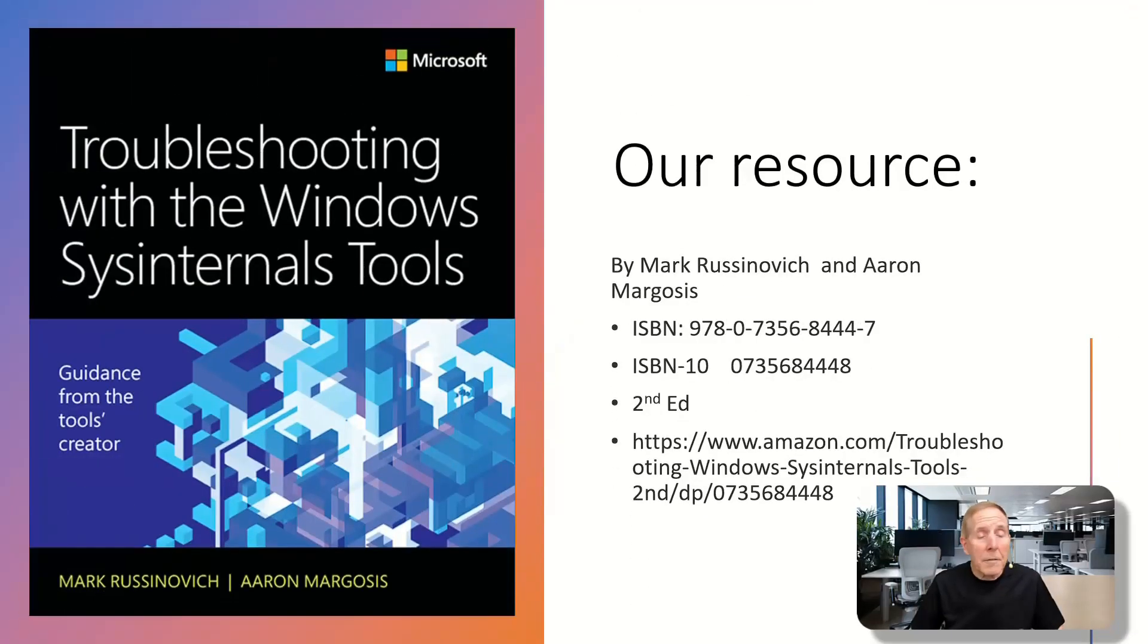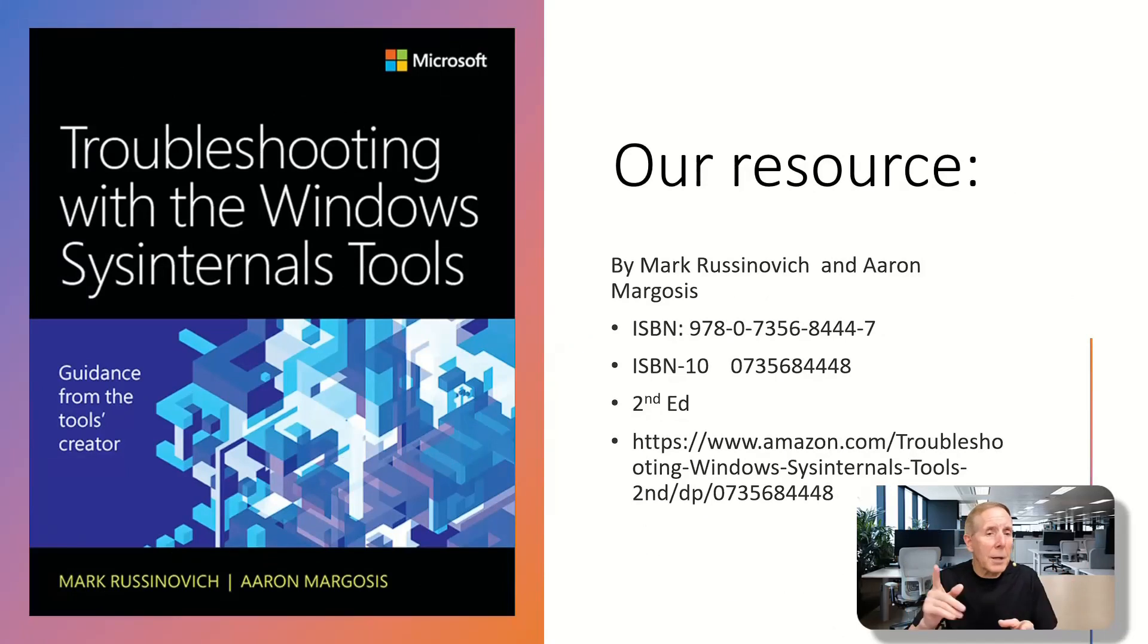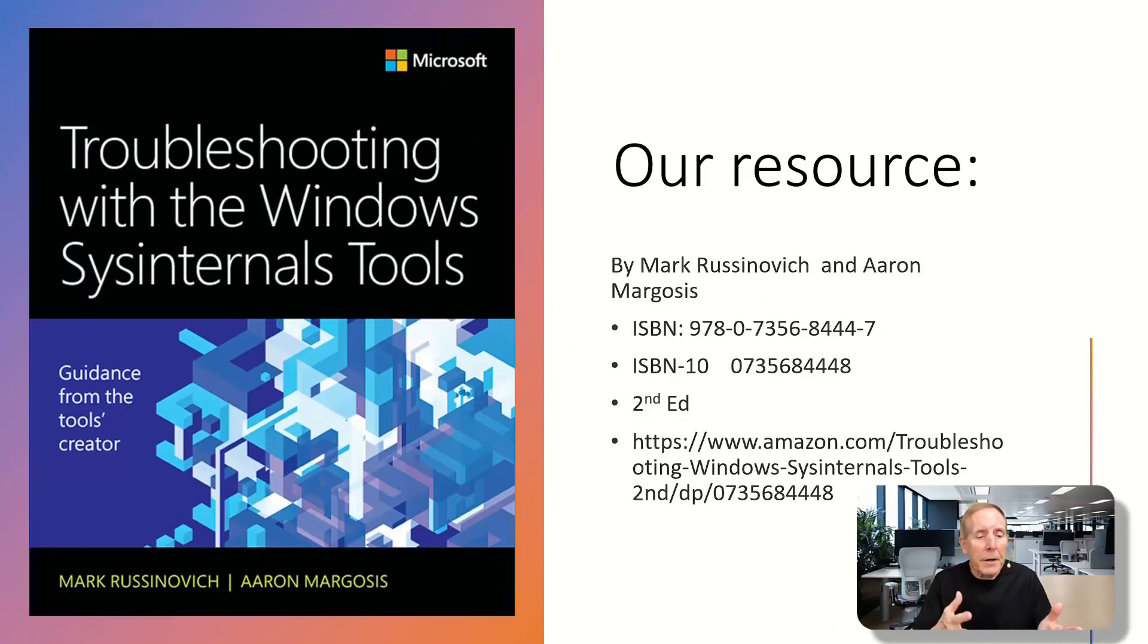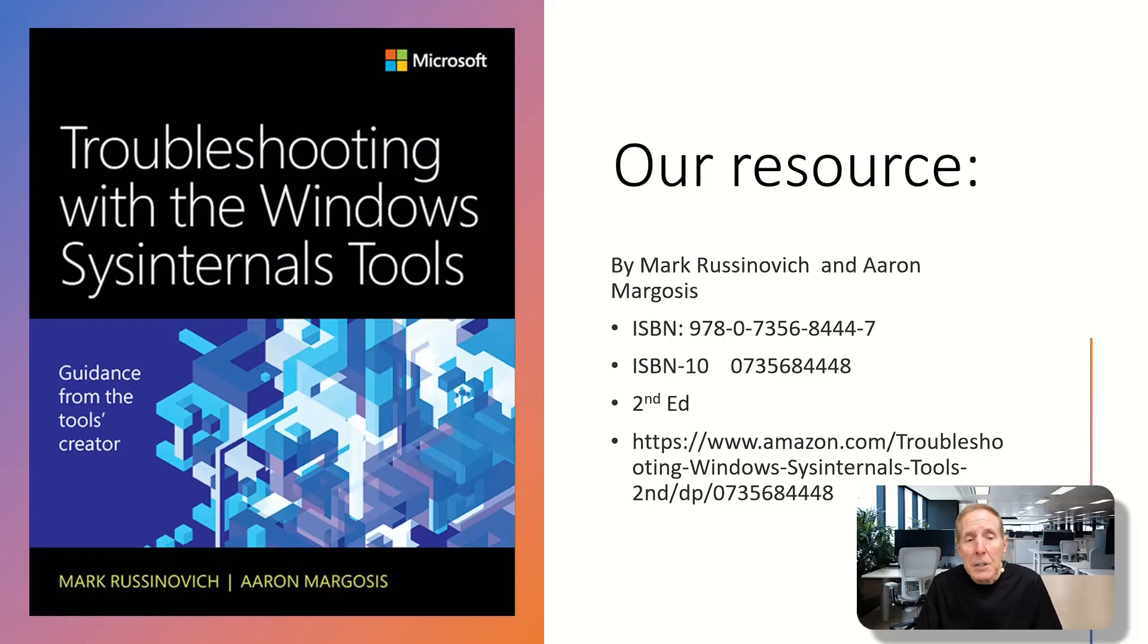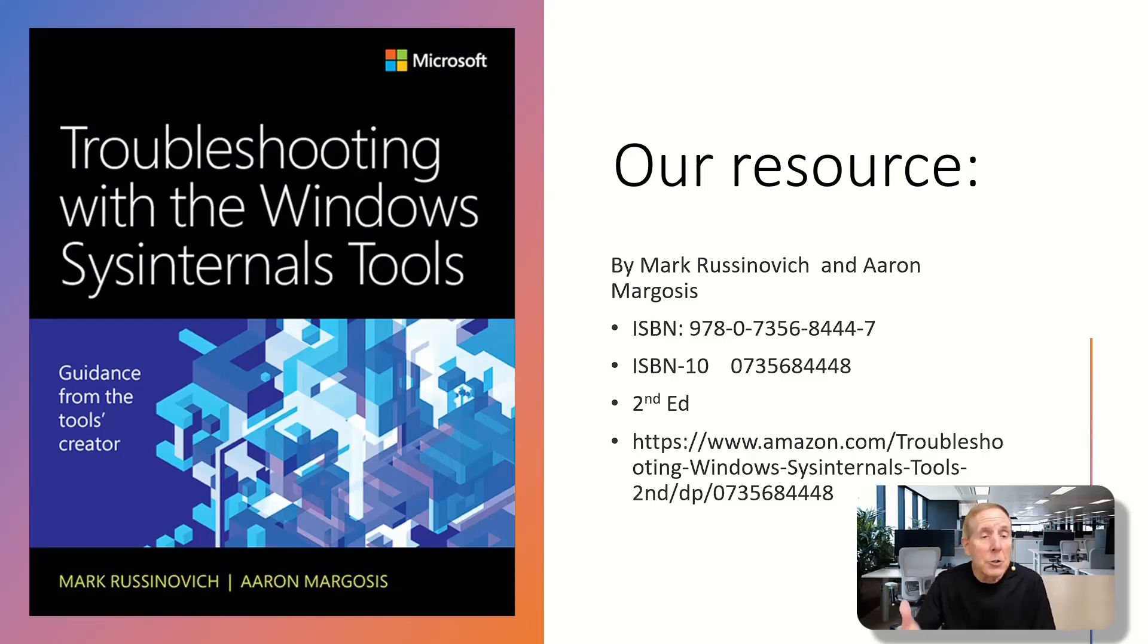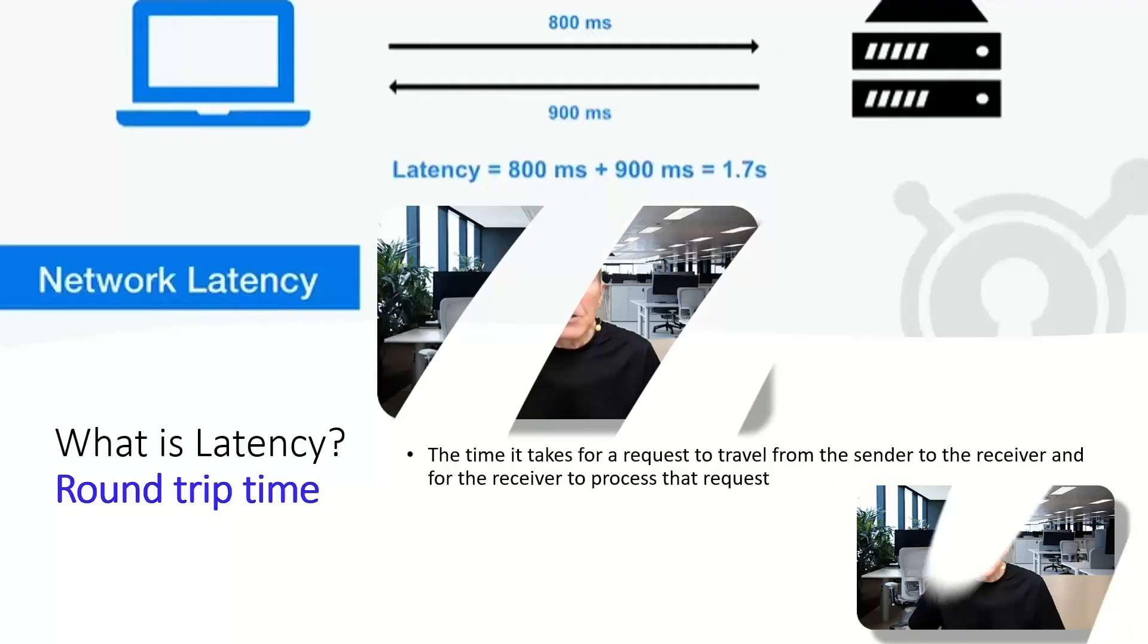A lot of our insight into these tools is coming from a textbook that was written by Aaron and Mark. It was called Troubleshooting with the Windows Sysinternals Tools. So if you'd like to get a copy, we've got information here. You can also grab a copy if you'd like to use this resource.